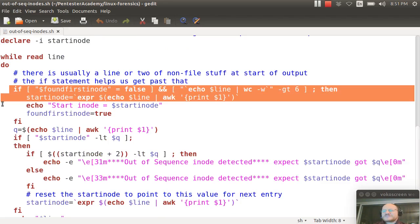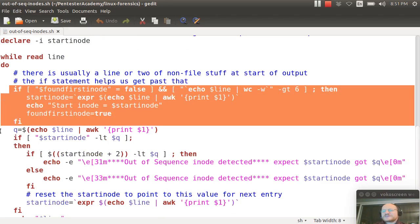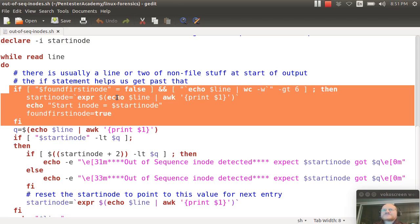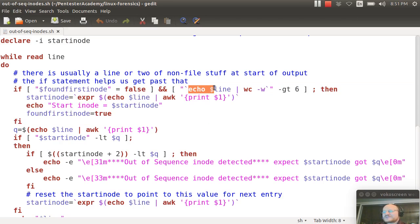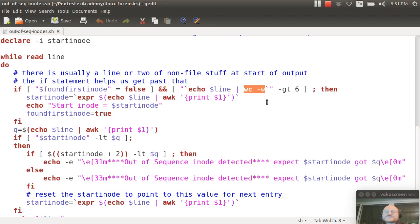So here I'm dealing with those start lines, and I say if found first inode equals false, so I haven't found a legit line yet, so I echo the line out, I pipe that to word count dash w, which says please just give me number of words. Otherwise it'll give me characters, words, and lines. I don't want that, I just want the one thing.